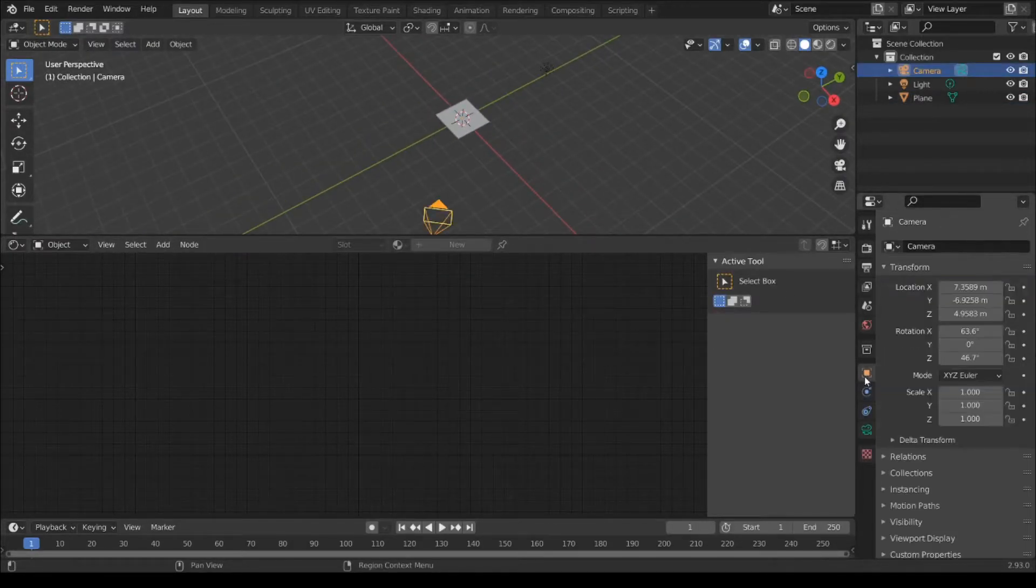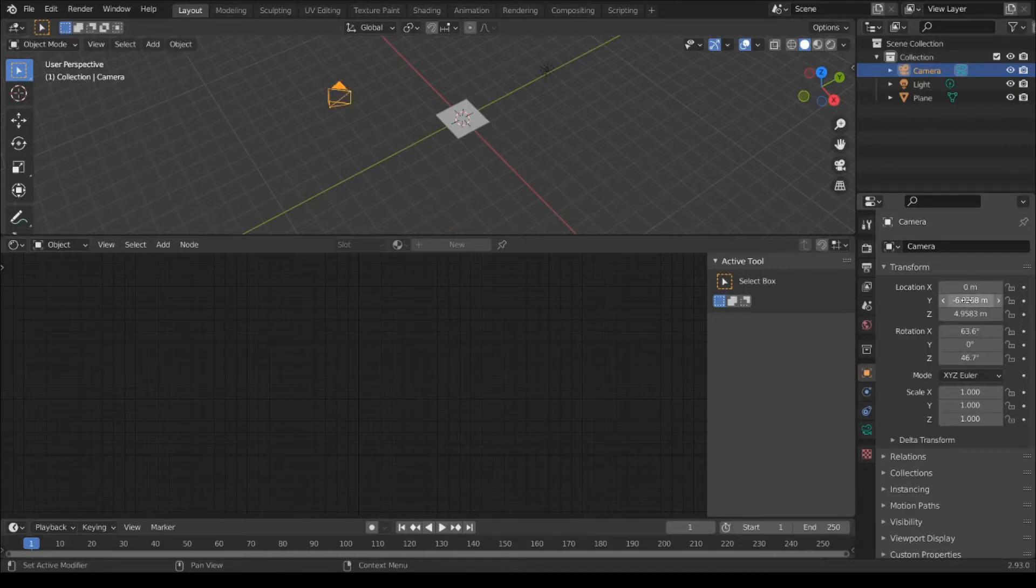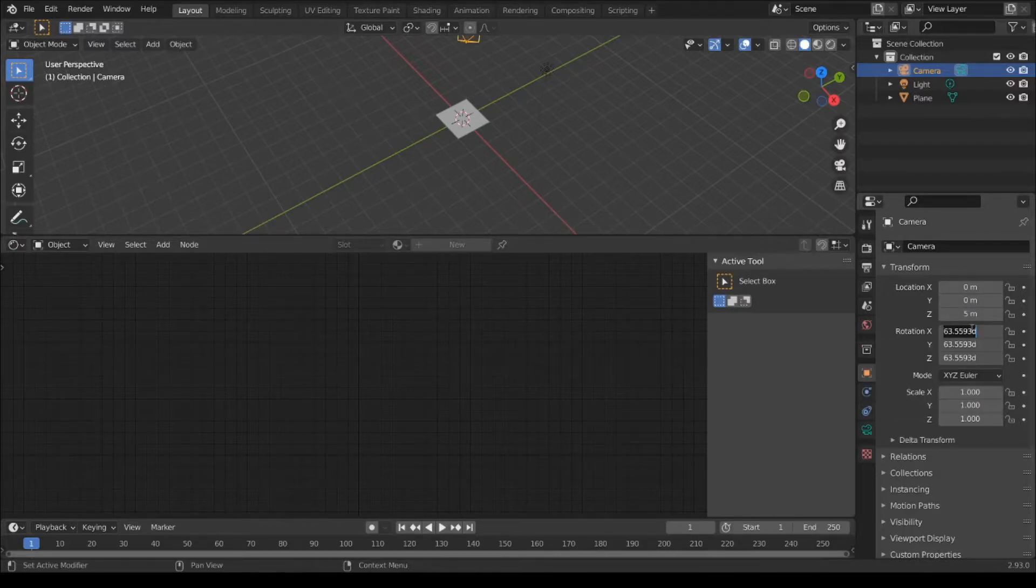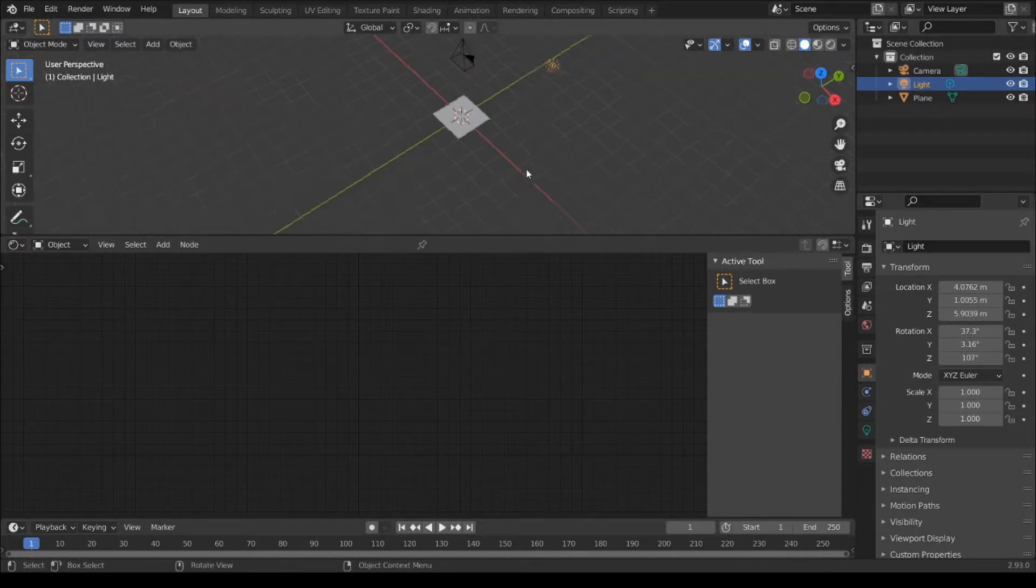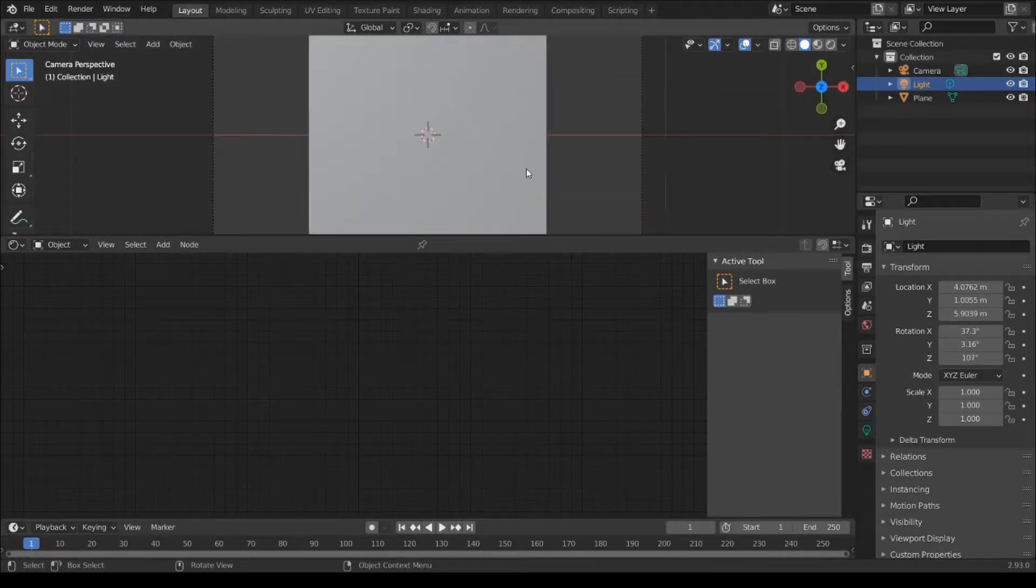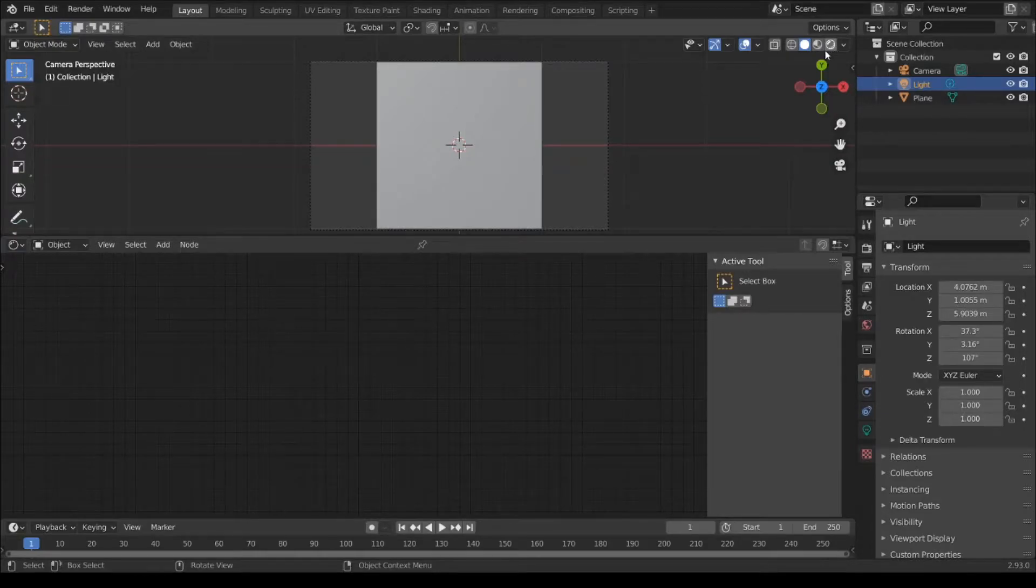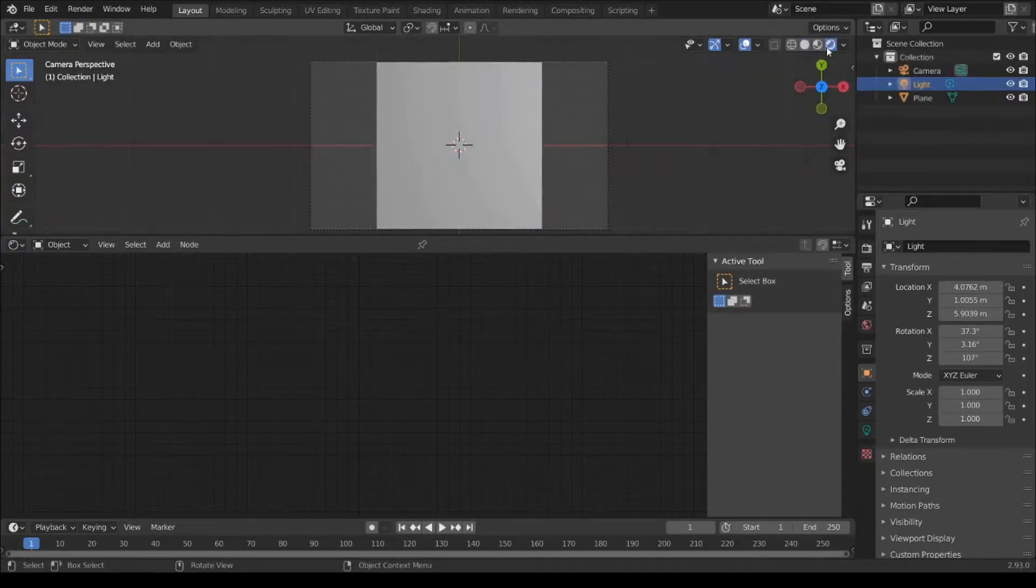Camera settings: Location X 0, Y 0, Z 5. Rotation to 0. And press 0 for camera view. Switch to render view.